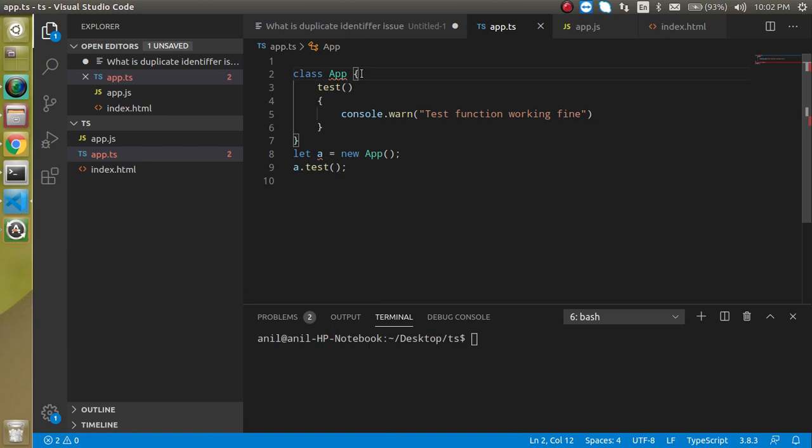So in JavaScript we cannot define two things with the same name. That's why this is showing the duplicate identifier issue. Why is this coming? Because we have two different files. The reason is, in the same folder, if we have two or more than two files, then JavaScript understands all files as a single script. That's why this is showing the issue.